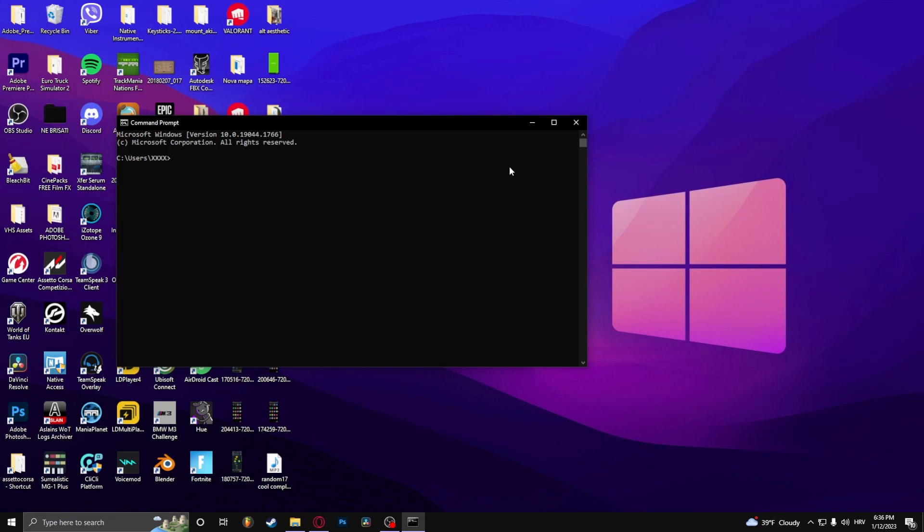Once you've done that, type 'netsh winsock reset' and press Enter. After that, type 'sfc /scannow' and press Enter.